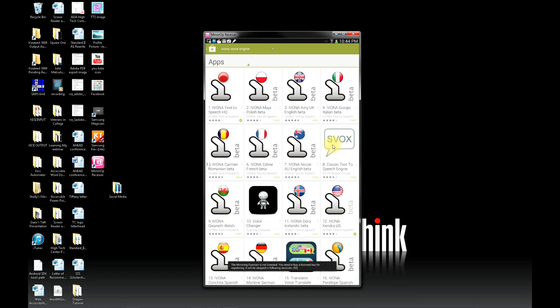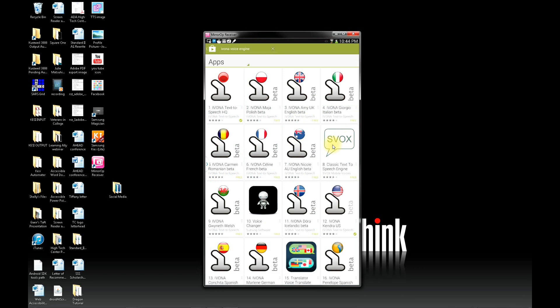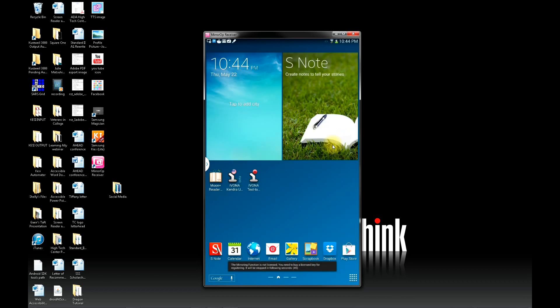You're going to need to download the text-to-speech app, which is in the top left-hand corner of the screen, and then the Evona Kendra voice. Once they're downloaded, you should see them on your desktop.